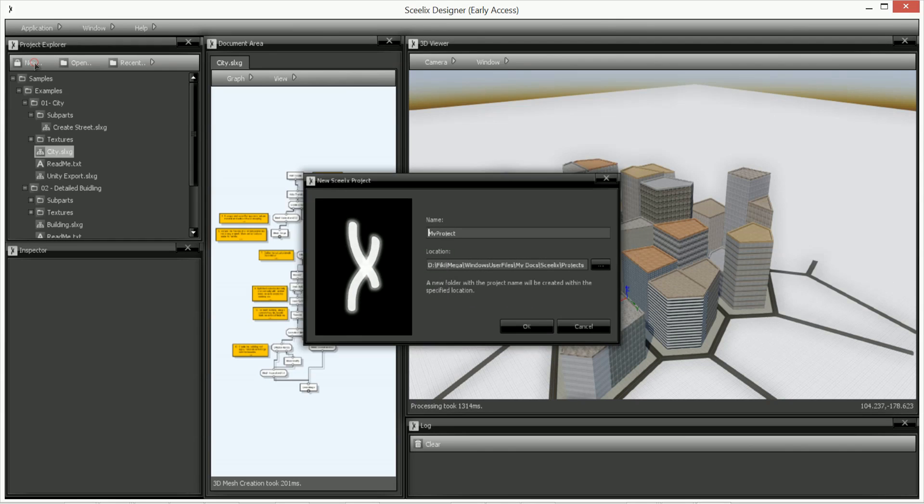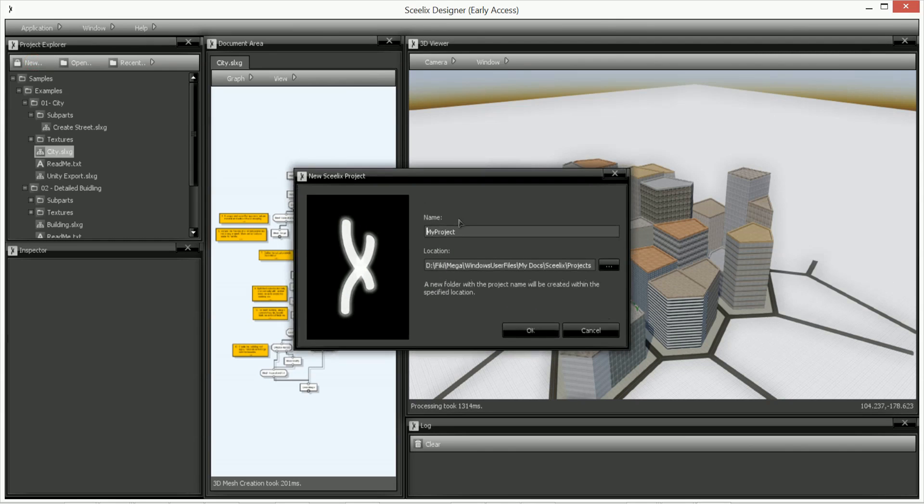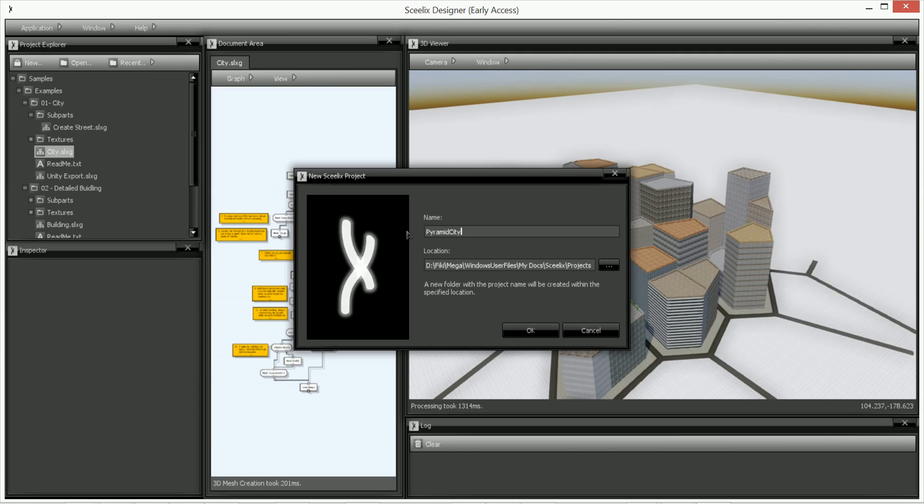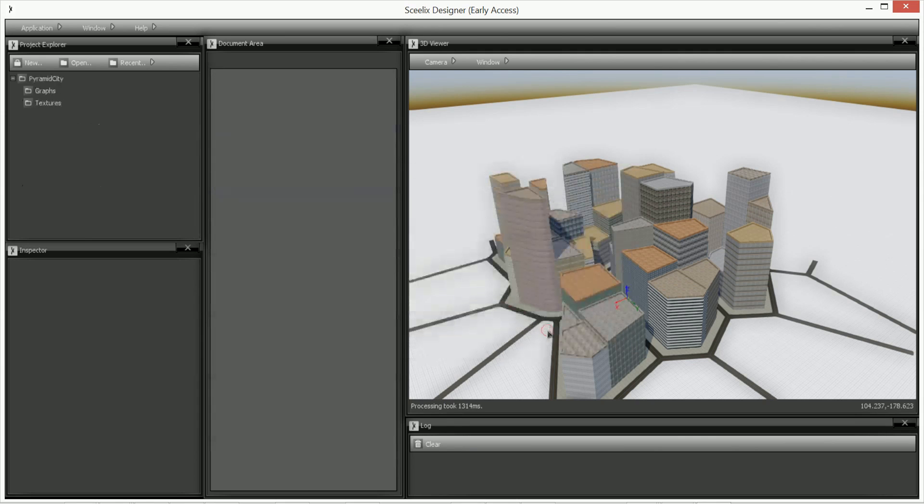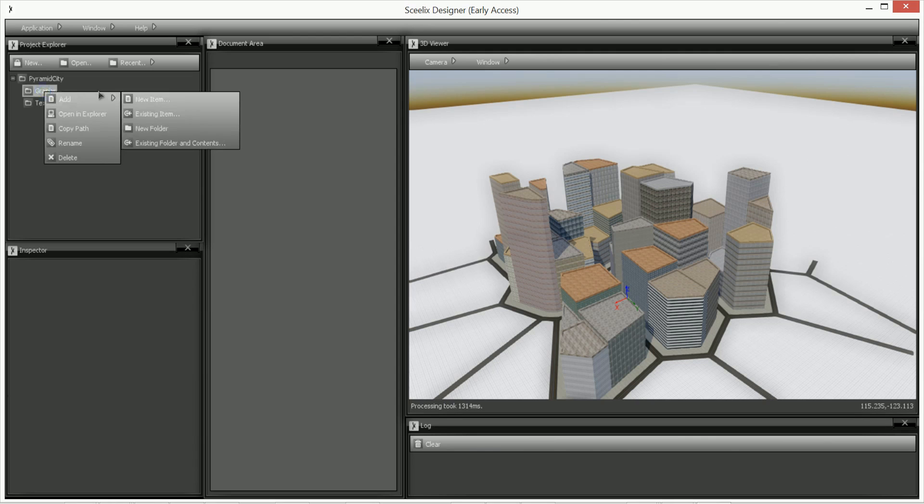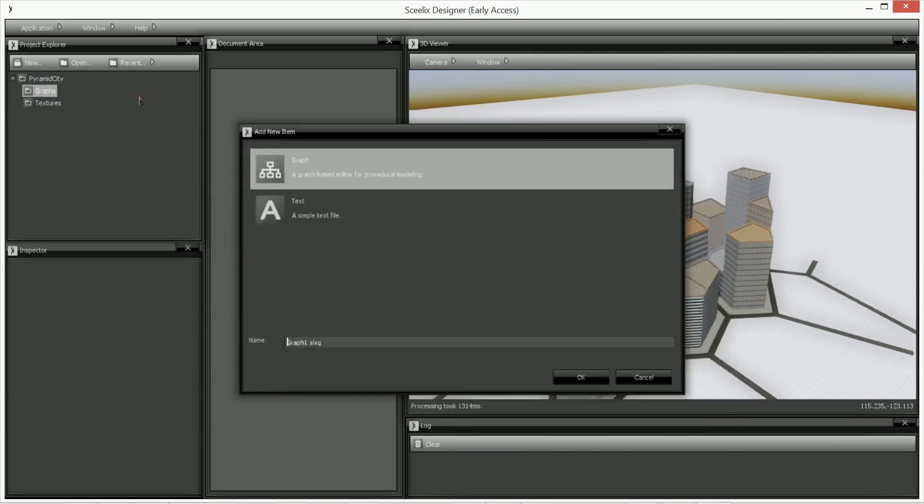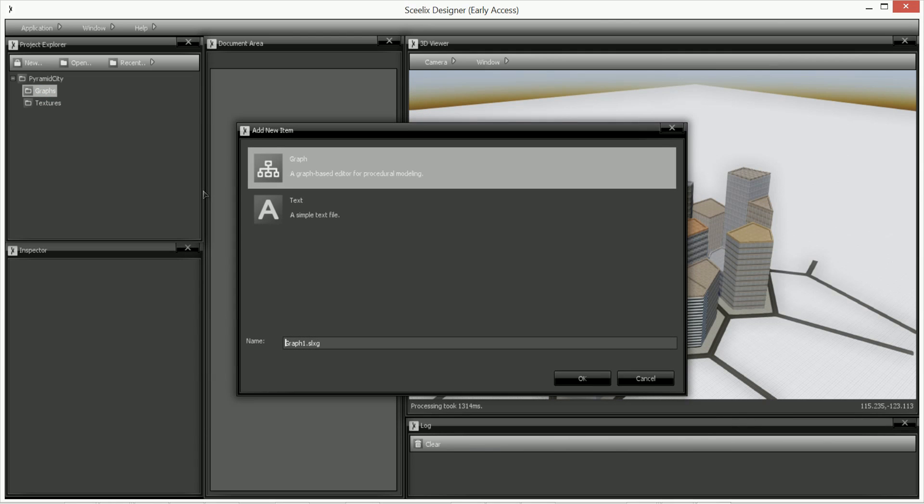First thing you want to do is create a new project. So I'm going to call it Pyramid City, there you go. So now I'm going to create the graph, we're just going to use one graph, so I'm just going to call it Pyramid City as well.